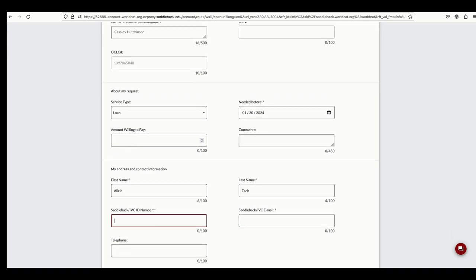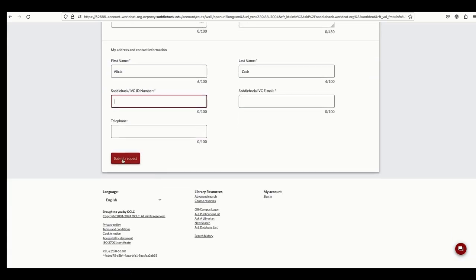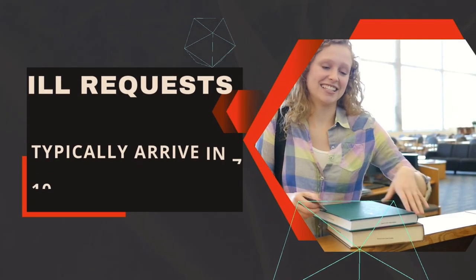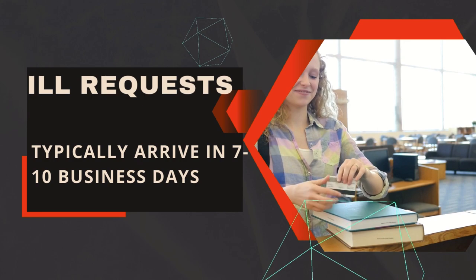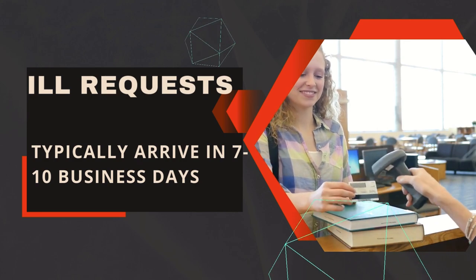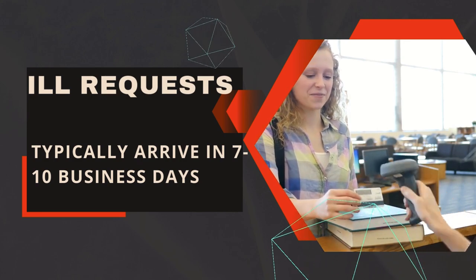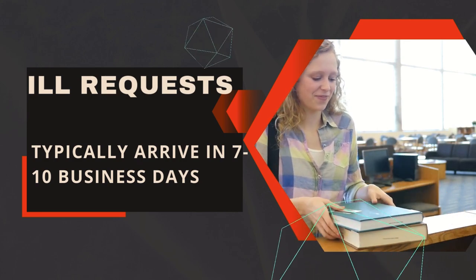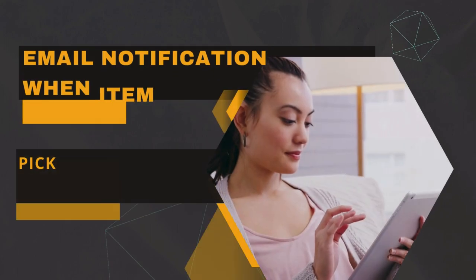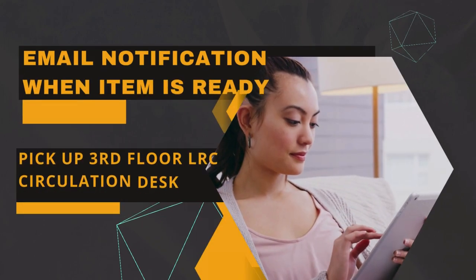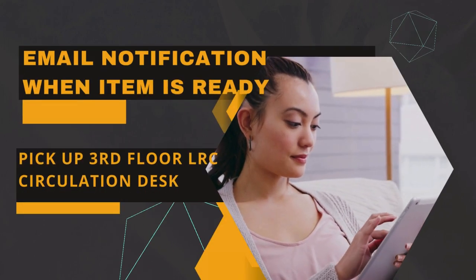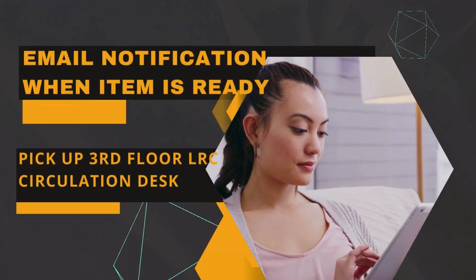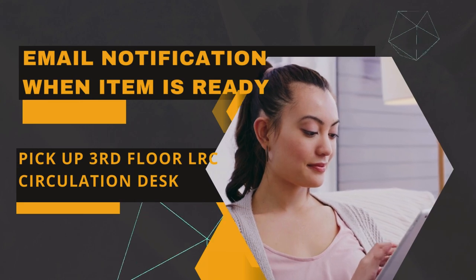Typically, book requests arrive within 7 to 10 business days, but that can vary depending on which library is willing to loan the item. When your item is available, you will receive an email notification to pick up the book at the circulation desk on the third floor of the LRC.